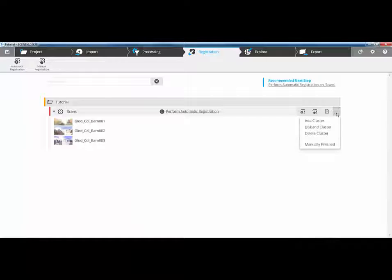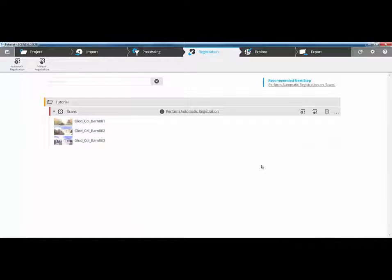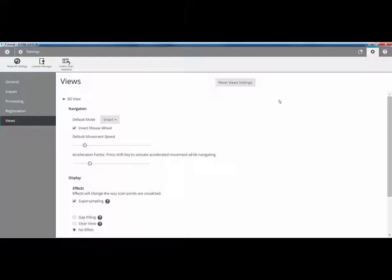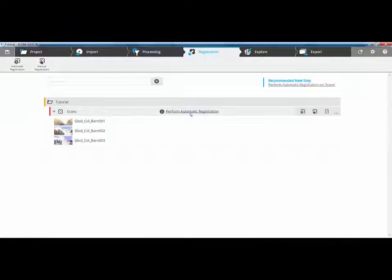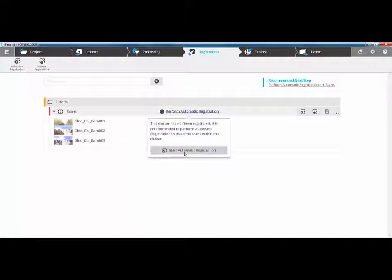Also, on the far right, we have the options to add, disband or delete clusters. As mentioned, this main interface is primarily all about doing a top view and a cloud to cloud. You may remember in the settings up here, when I go to registration, the registration method is going to be an automatic top view and cloud to cloud.